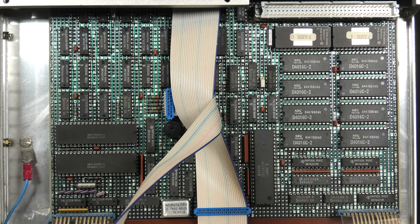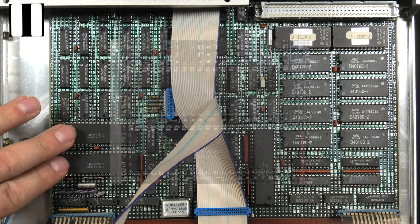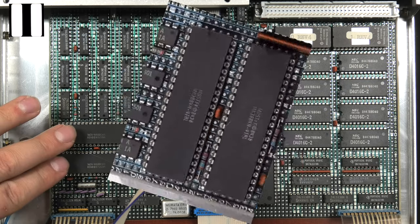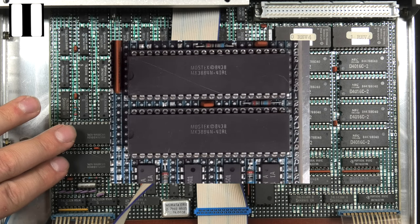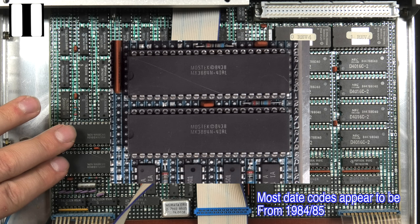Let's flip over these Mostek chips to take a better look at the writing. These are two Mostek 8438s. Googling these, I think they are serial I/O controllers.